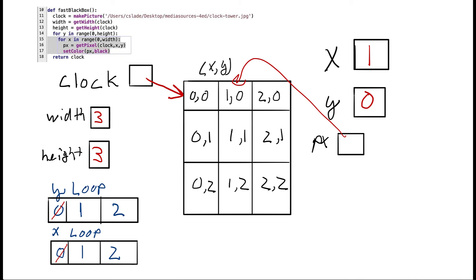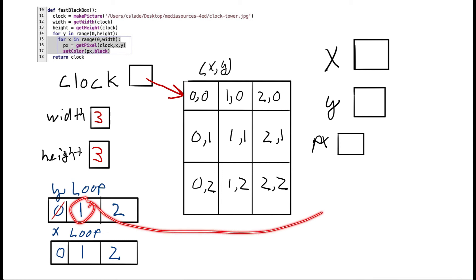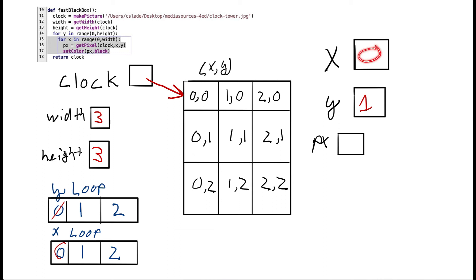And then we'll do it one more time with two. So now we've already done zero and one for x. So now it's two's turn. And that means that we're going to get this pixel and set him to black. So now that we've finished with the first row across the top, this inside loop is now finished. So we'll go on and continue. And that means we're going to move on to the next loop for y. That means y is now going to become one. So the next value of y will get put in that box.